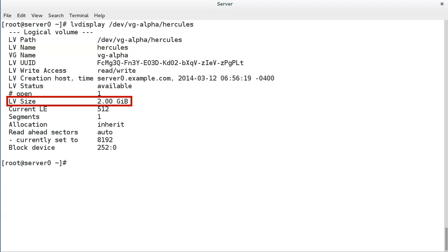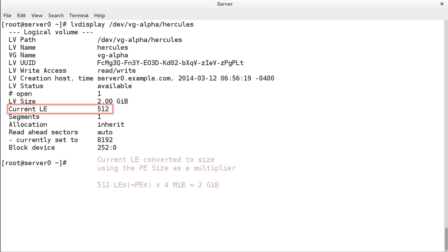LV size is the storage capacity of the logical volume in bytes. This is the raw storage capacity. Just like a physical disk, when you add a file system, the actual usable storage space will be less. You will need to use file system tools to see actual free and used data storage.